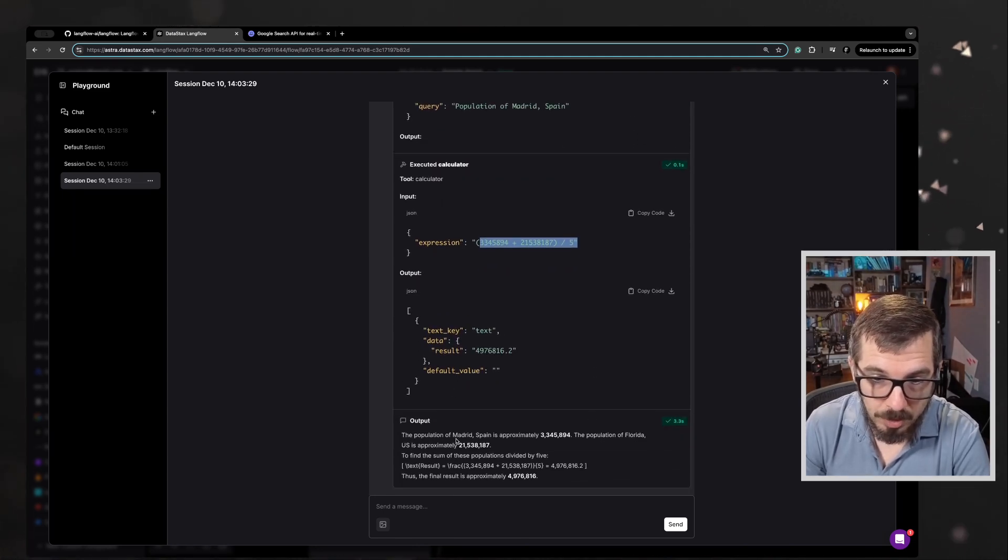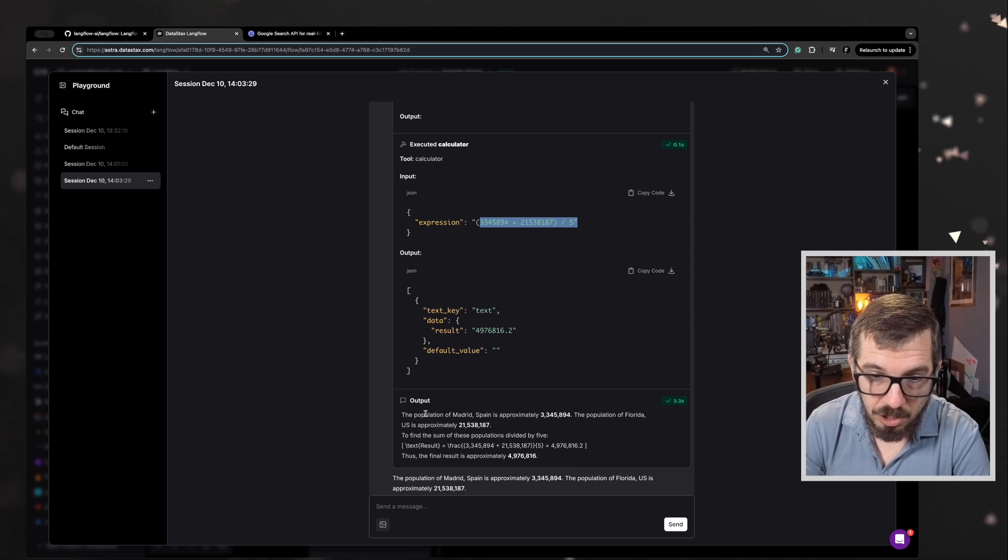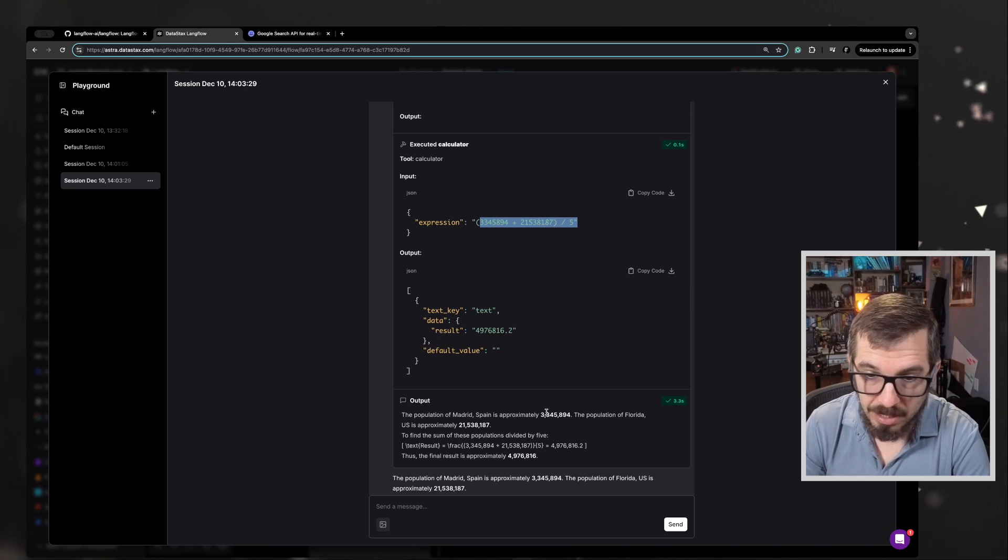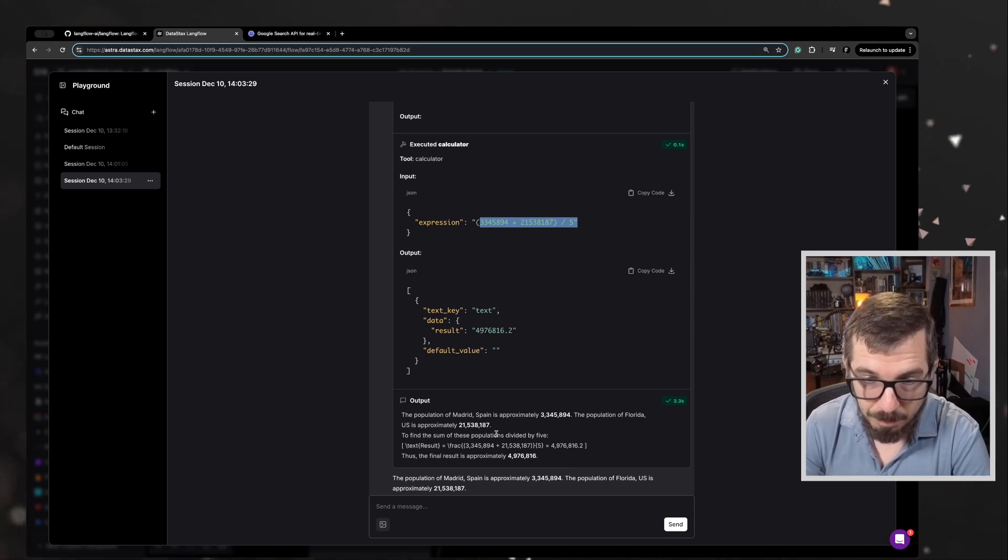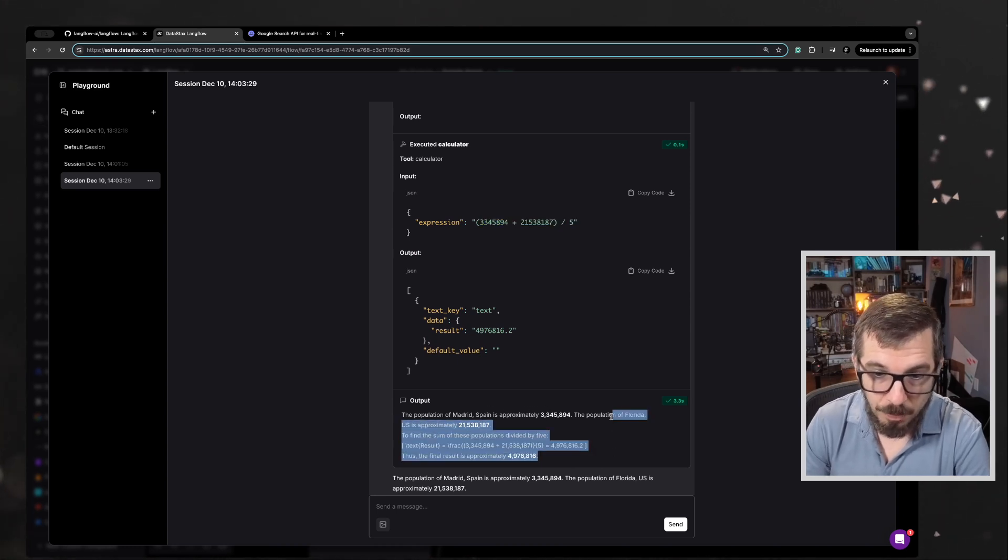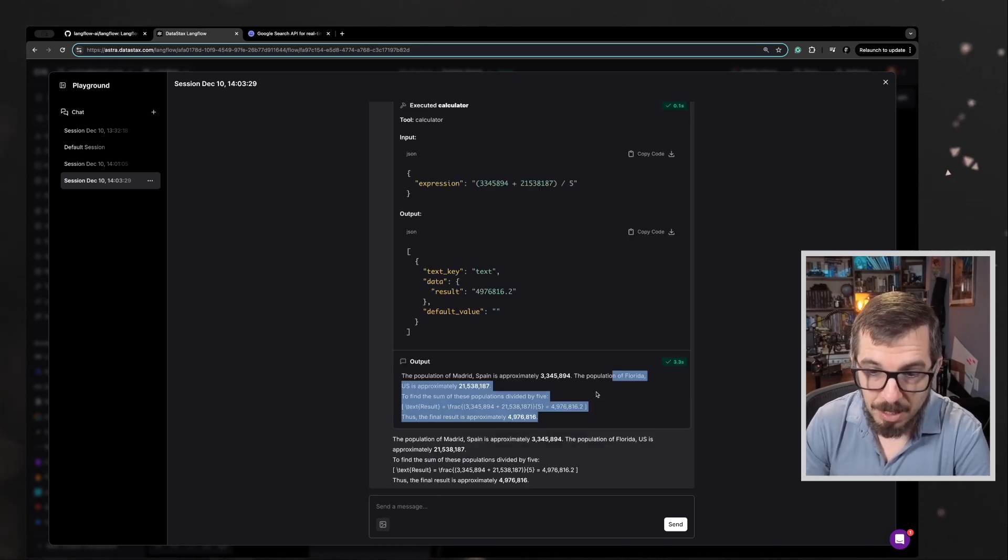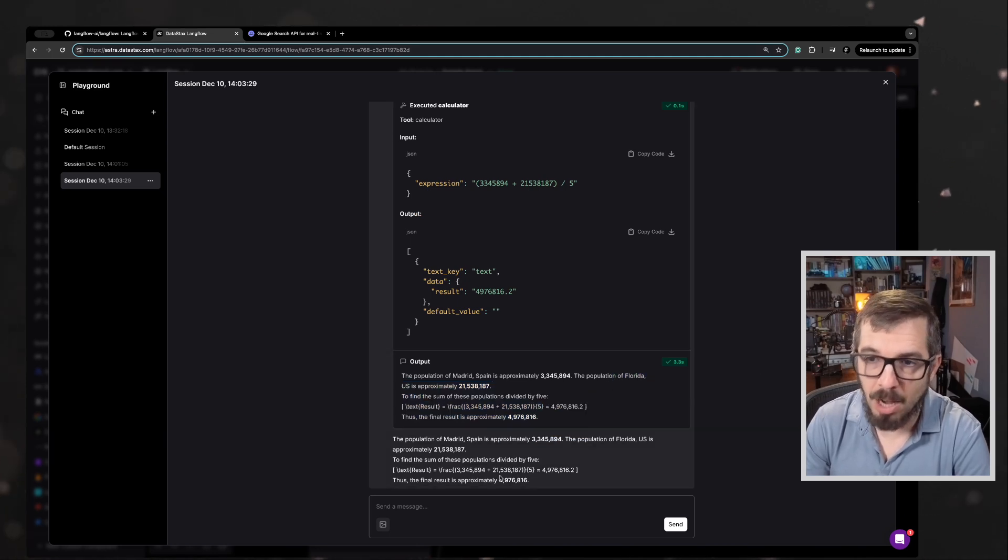This is the output. The population of Madrid, Spain is approximately blah blah blah. So this is pretty awesome stuff.